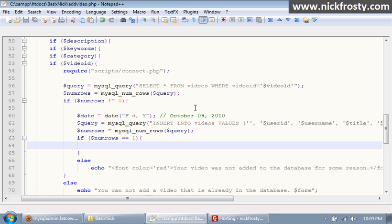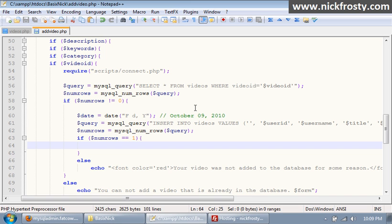Okay, so this is part 42 of my community site series and we're getting pretty close to completing our add video section. So yeah, that's good.